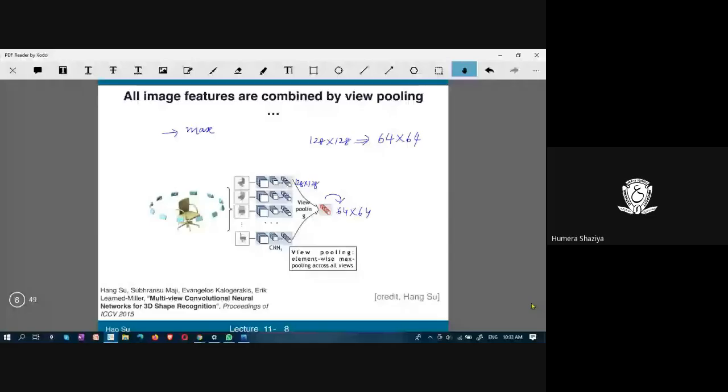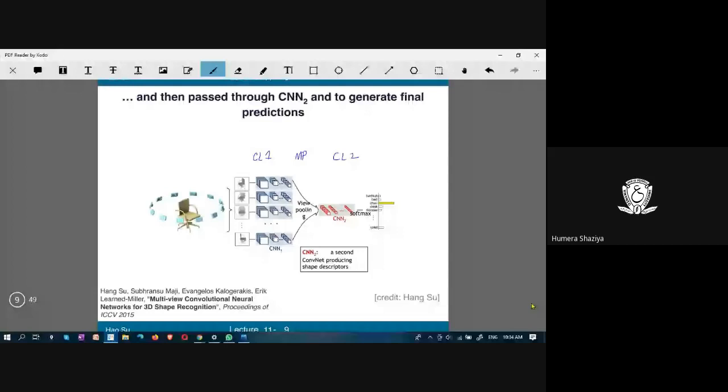Here, the first step is the first convolutional layer. This is convolutional layer 1, this is convolutional layer 2, and in between there is a max pooling layer. Whatever output is generated by max pooling is fed as input into convolutional layer 2.